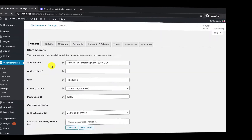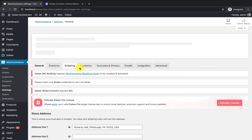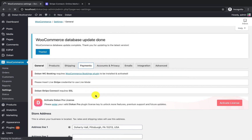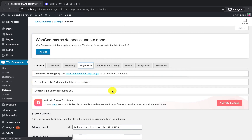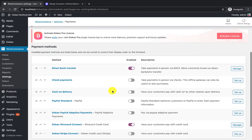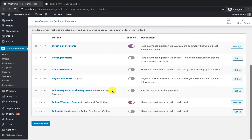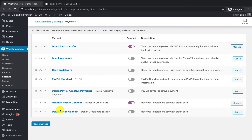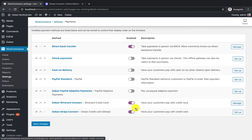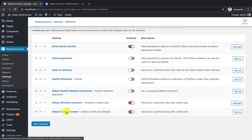From the settings panel you can see there is a payment tab. On this tab you will get an option called Dokan Stripe Connect. You need to enable the gateway from here by toggling the button. Now I have enabled it and I need to configure it.